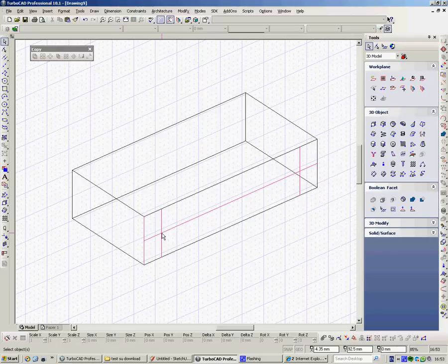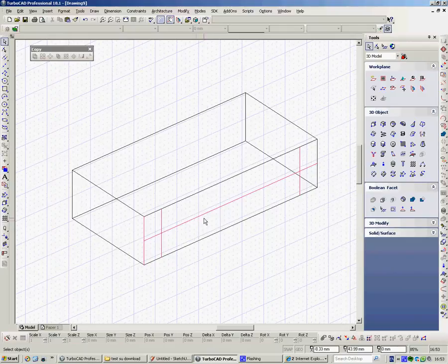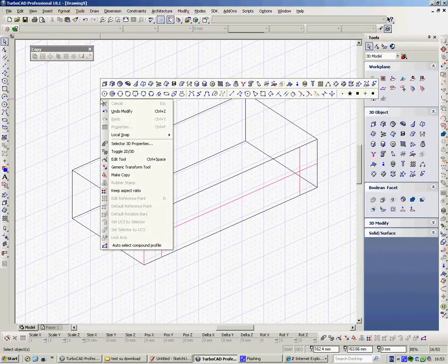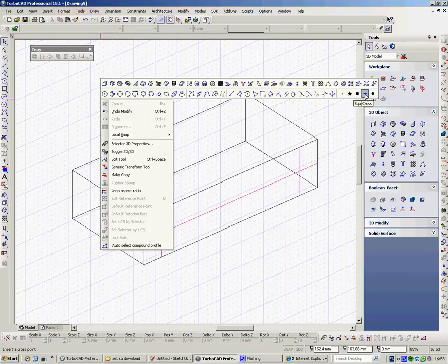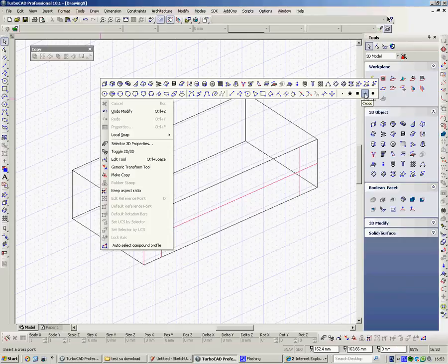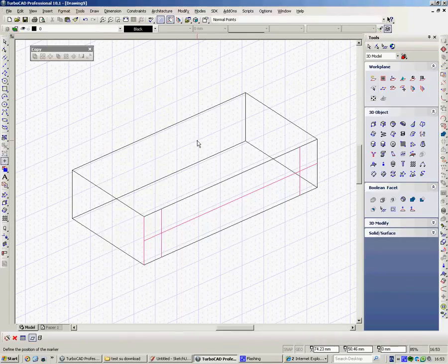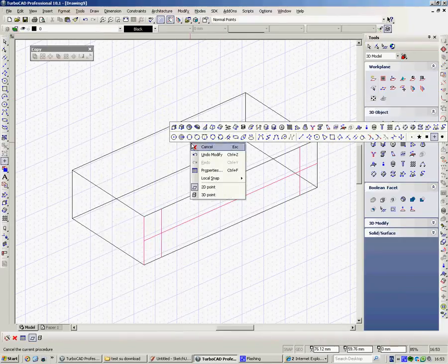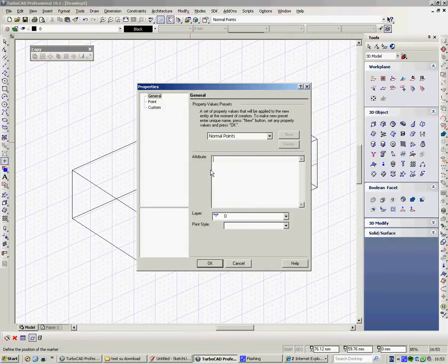So now what we've got to do is draw points along here where our holes are going to be created. So if I right click, here's my point tools. You can use the dot, it's really very small, you can't see it. I suppose you can use the stars or the squares, I don't know. I mean you just wouldn't use those ones. You can't use the circle, but you can use the cross which is probably the most useful one.